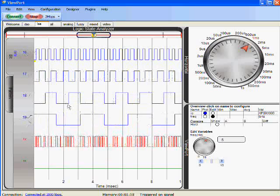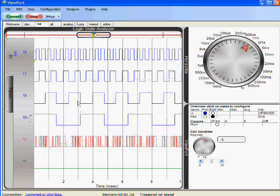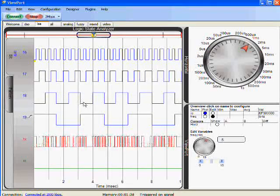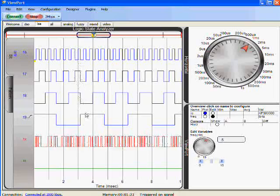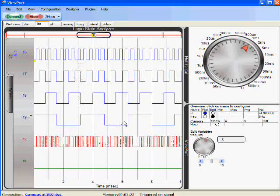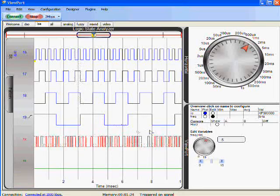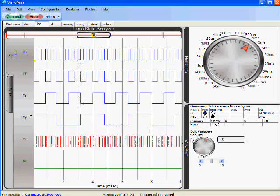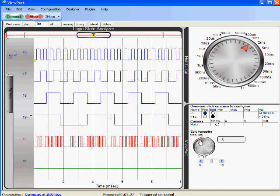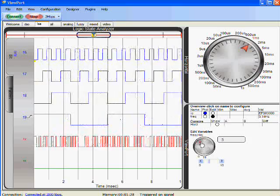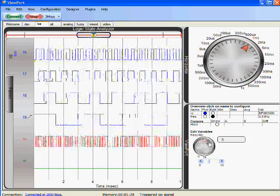I currently have a spin program running on the Propeller that outputs this waveform. I can change one variable running in that program by changing this dial back and forth.